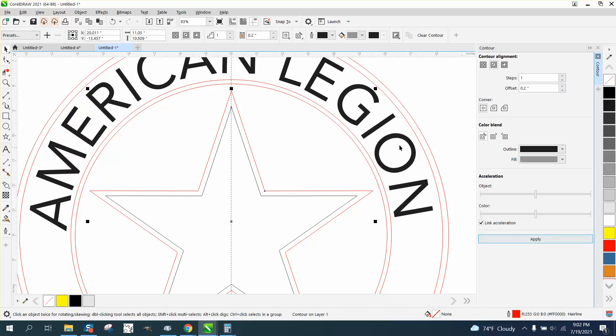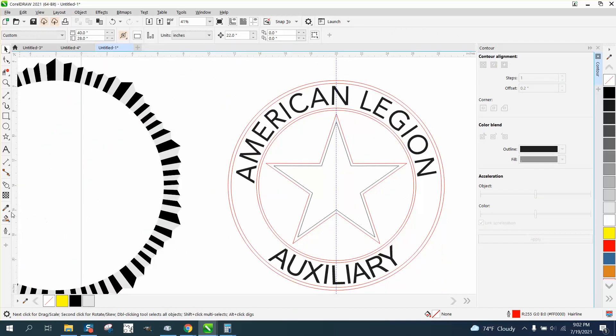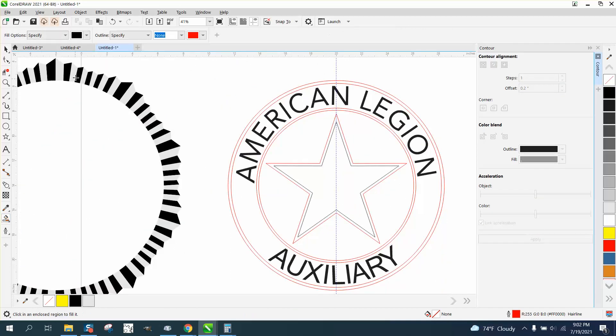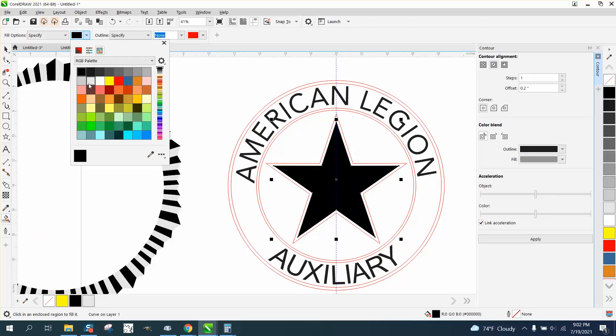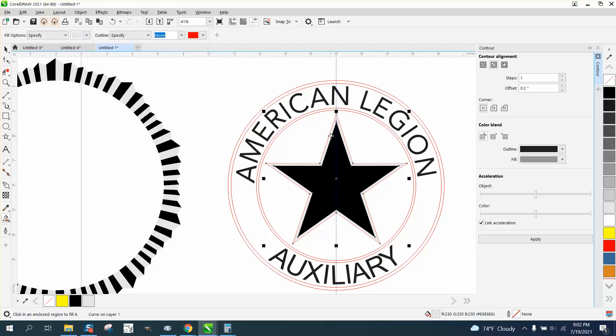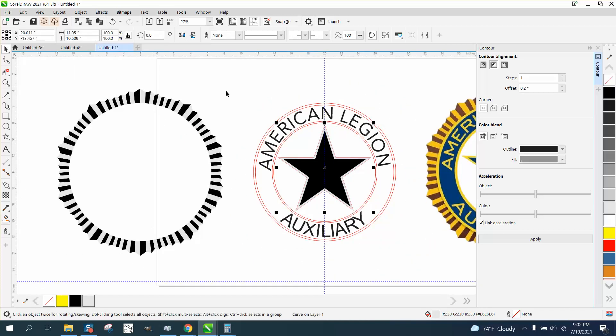And then, just depending on your color screen, just take and make this interior star black. Make the outer one that light gray or even a white. You're going to have to do some testing.